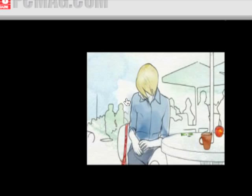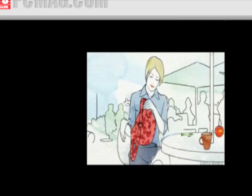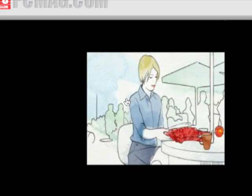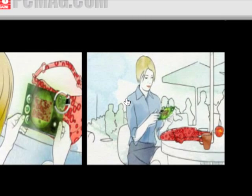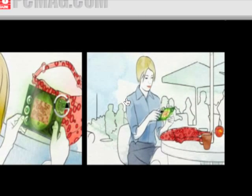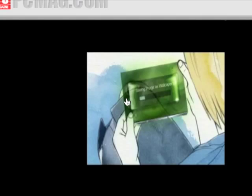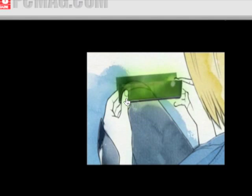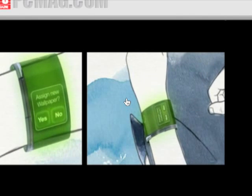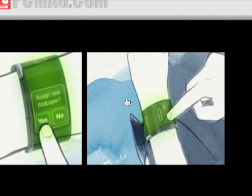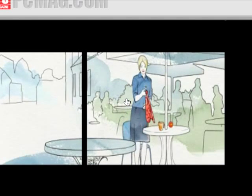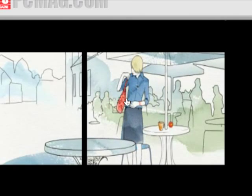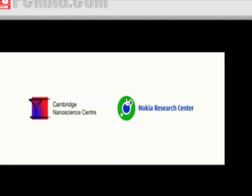Wearable device. Cambridge Nanoscience Center and Nokia Research Center.